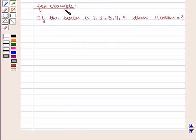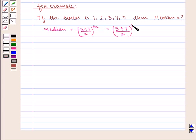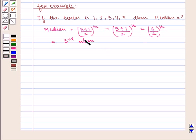For example, if the series is 1, 2, 3, 4, 5, then median is given by the (n+1)/2 th item. The number of items is 5, so we have (5+1)/2 th item, that is equal to the 6/2 th item, which is equal to the 3rd item. The value of the 3rd item is 3, therefore median is equal to 3.